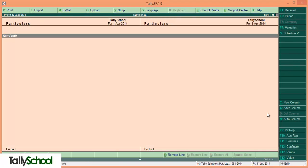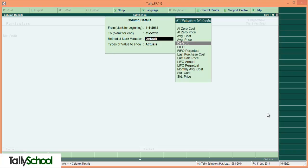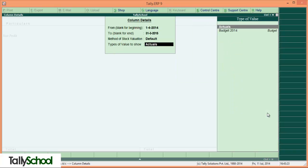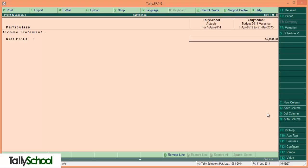Now quickly go to profit and loss account by pressing P and repeat the same procedure as we did in the balance sheet. That is ALT plus C for new column, 1-4-2014, end of the period 31-3-15 default, budget set variance to yes, and here it is. Budget we have set 50,000 profit, and actual there is no profit. That is revealing budget 2014 variance to 50,000 net profit.